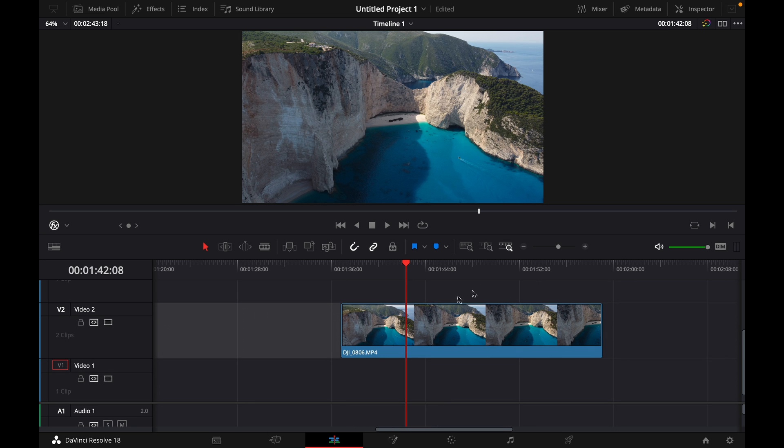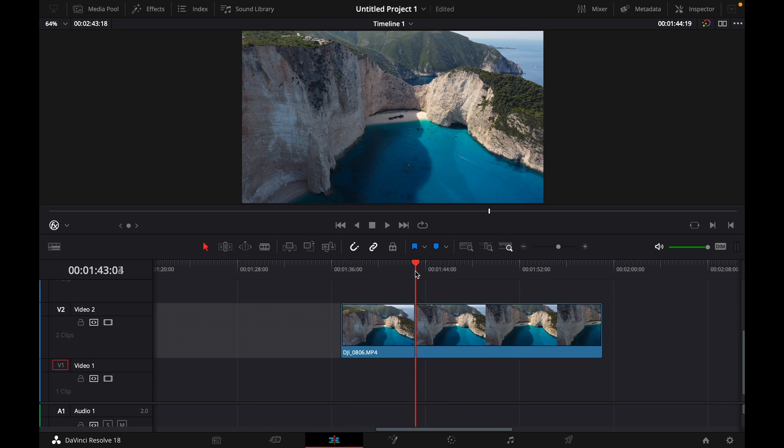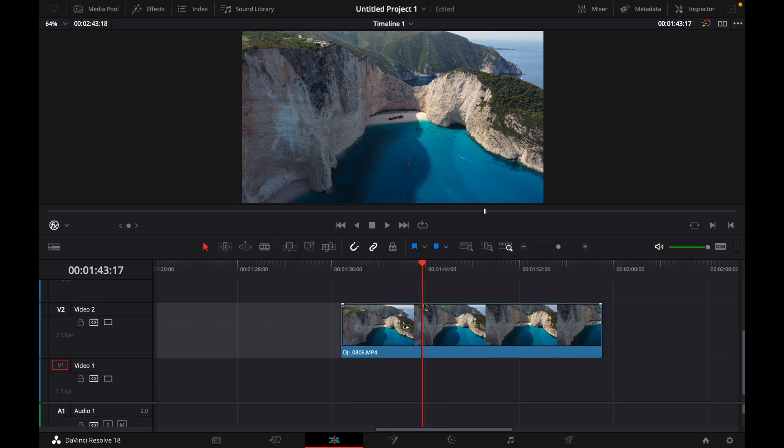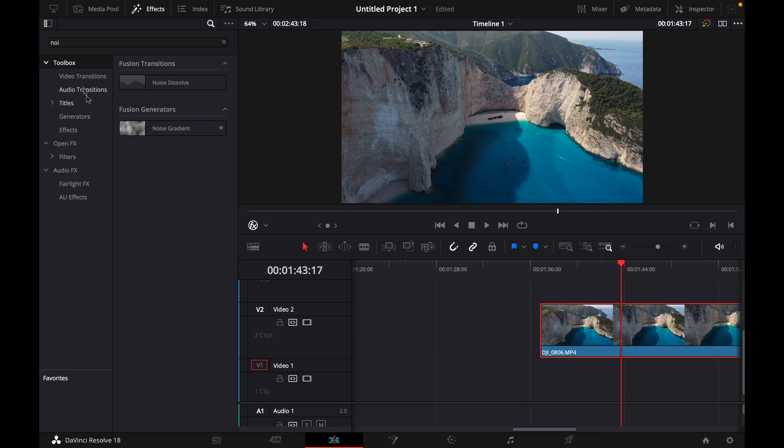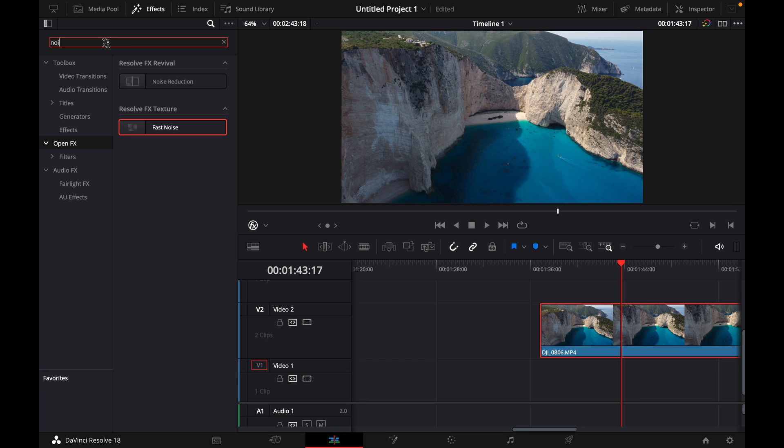Let's say this is the clip that I want to add the grain or noise on. What you want to do is go to Effects, click on Open Effects, and then type in 'noise'.